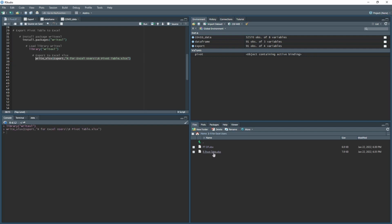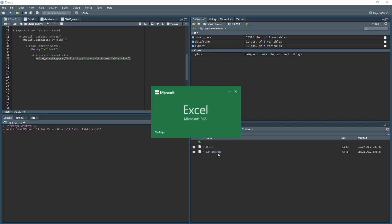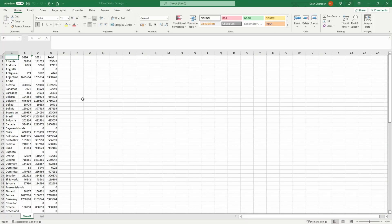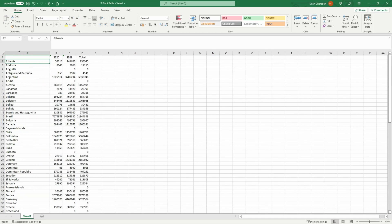Then the file pops up here and we open it up, and there we go, all exported with all the names and the years as the columns with all the cases summed.